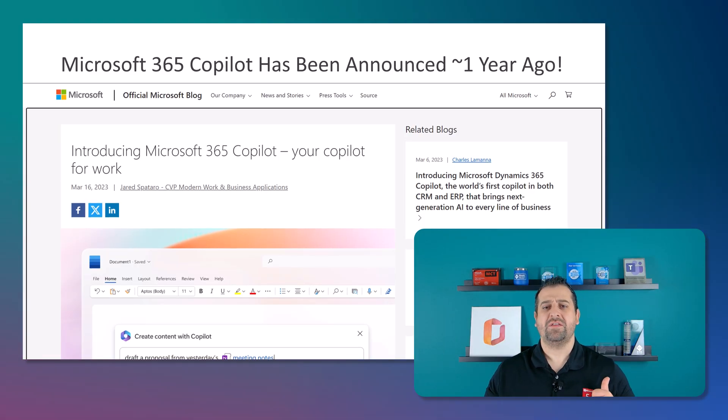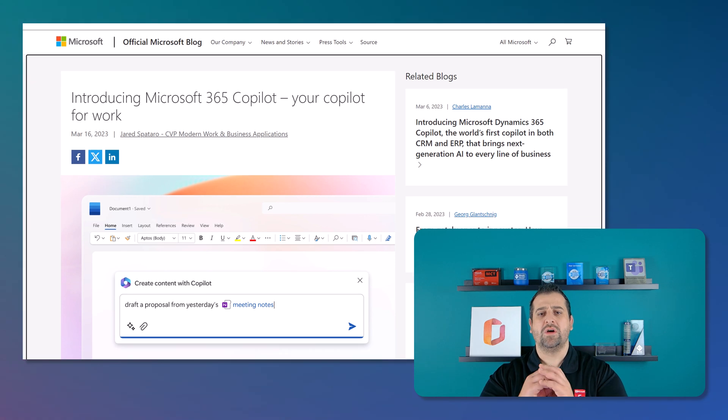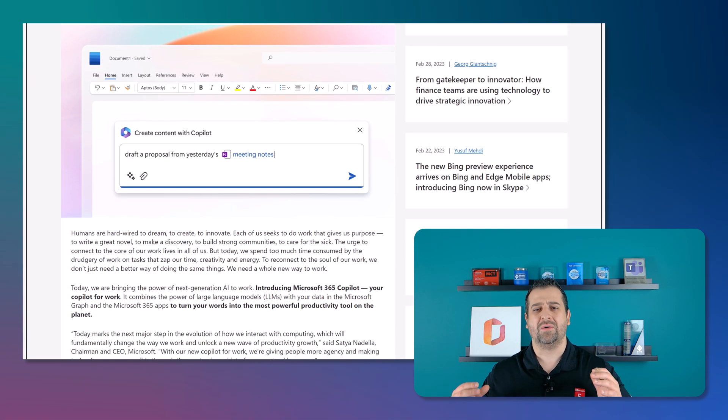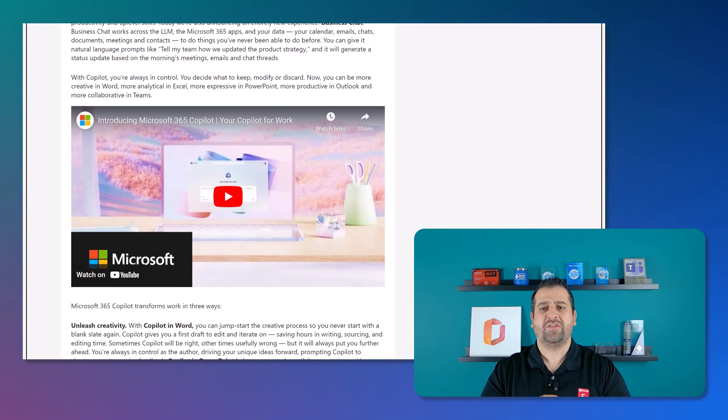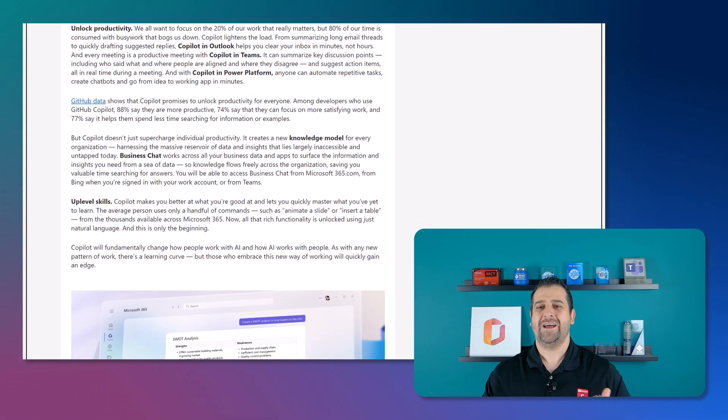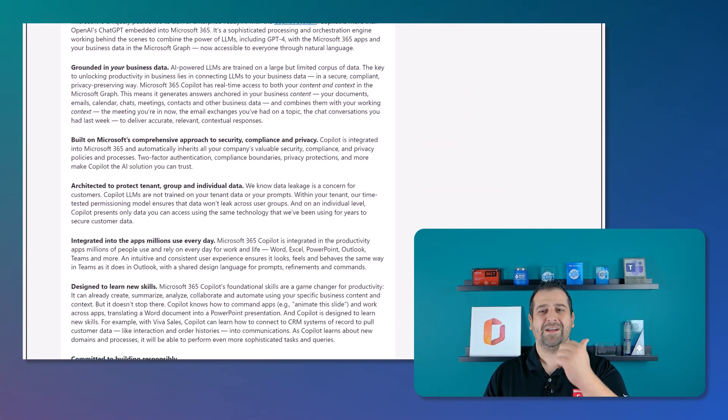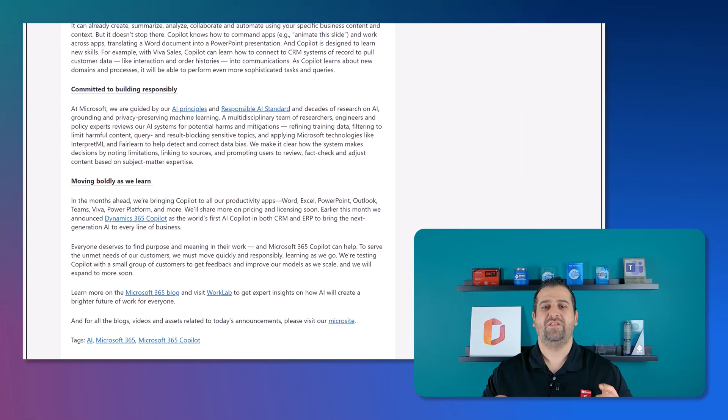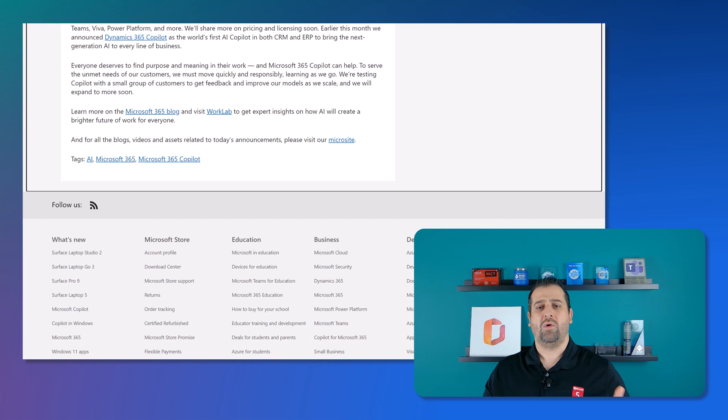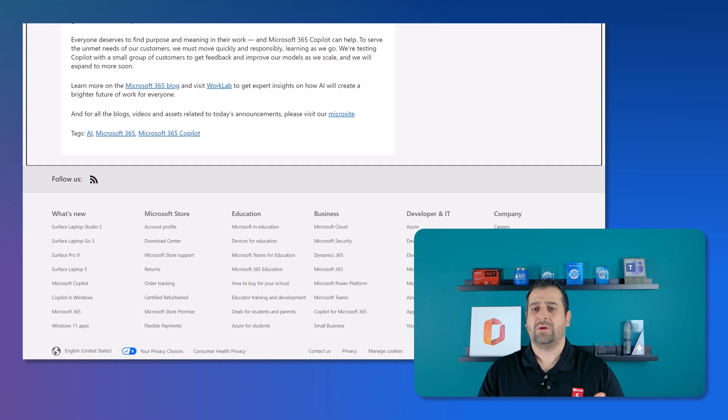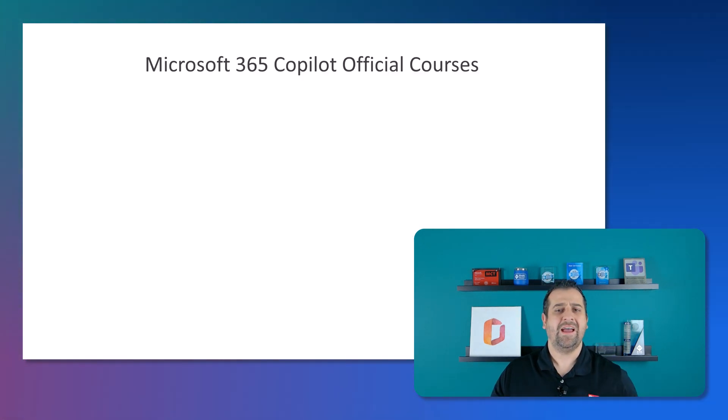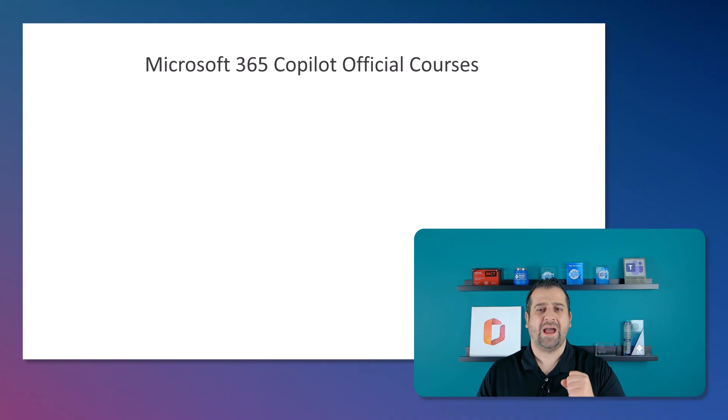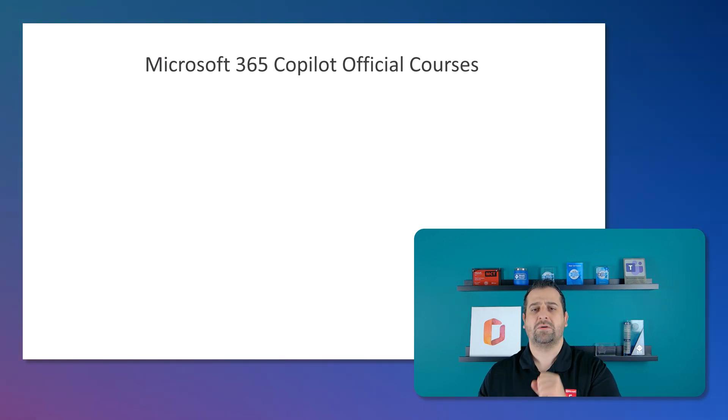Let me start by saying that isn't it crazy that Copilot was only announced a year or so ago. I feel like ever since it got announced, Microsoft 365 Copilot is the only thing that Microsoft has been talking about and I feel like I heard it so many times that it's been around forever, but it's only been actually generally available for six months or so at the time of recording this video. And we now finally have some Microsoft 365 Copilot official courses from Microsoft.